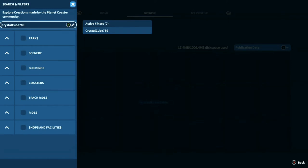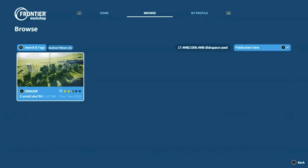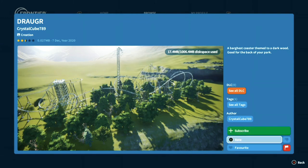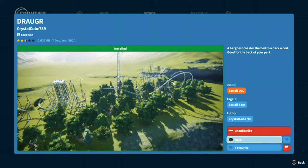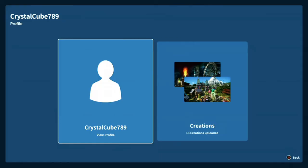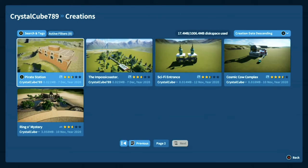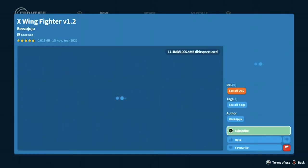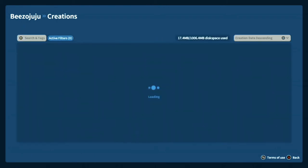If you want to get to my profile as someone else — to see what I've made — you can search for one of my creations, like Draugr. You can subscribe to it, download it, rate it, and maybe even favourite it if you really like it. Then if you go to the author button and click on the player, you can view their Xbox profile or look at everything they've made.